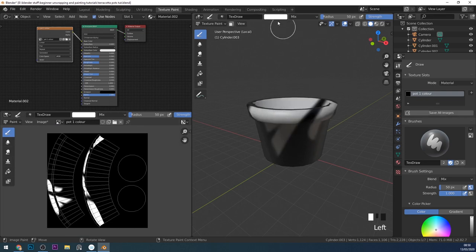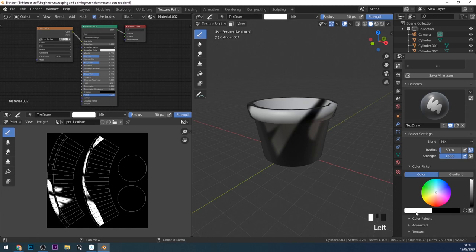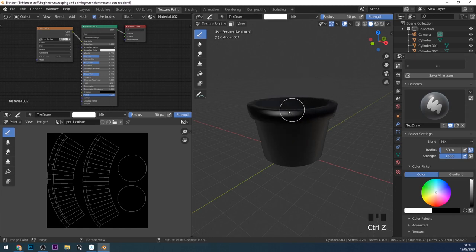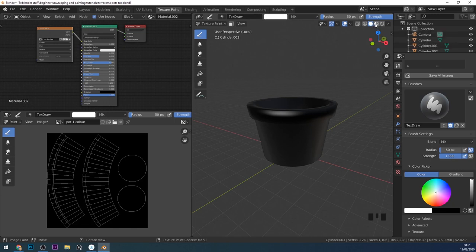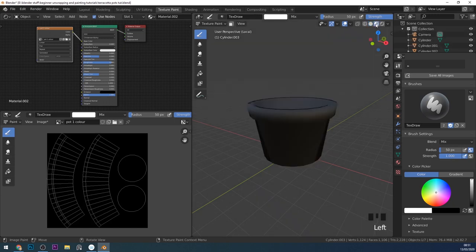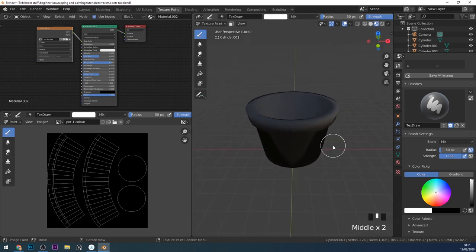If I start painting now I've got white selected and it's painting on white. Now you'll probably notice that this is really shiny. If I go over to my texture and put up the roughness it doesn't seem to be making much difference. For some reason when we go into texture paint mode it defaults to solid viewport shading. Ideally it would default to look dev because that's what we need when we're painting. So now we're ready to paint.